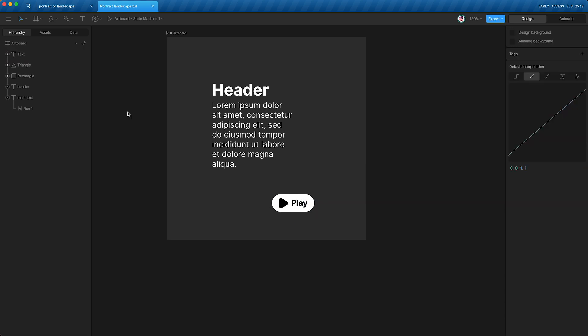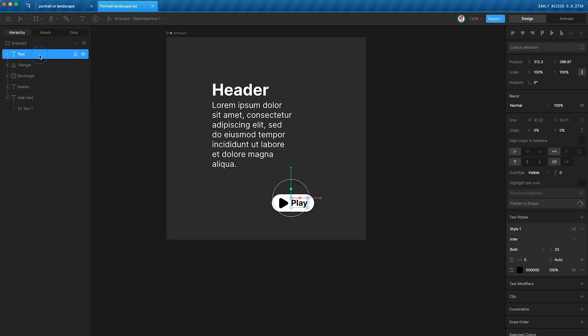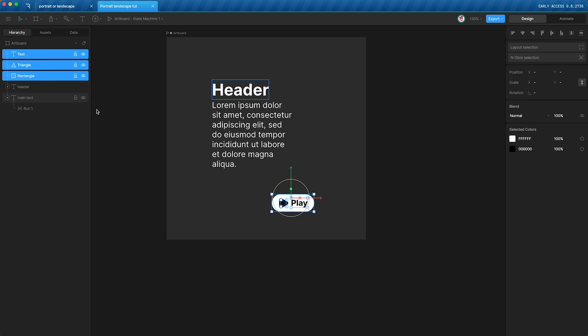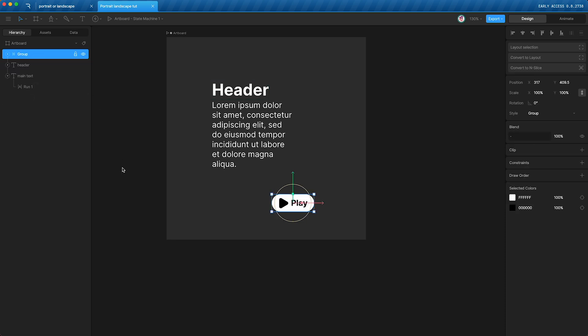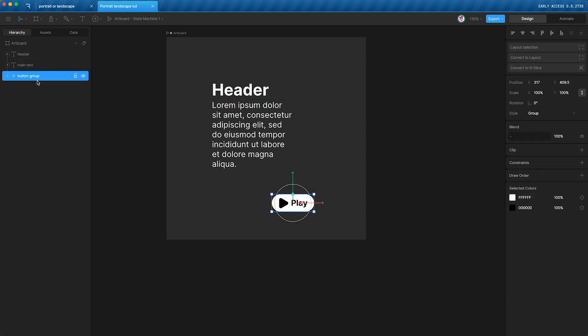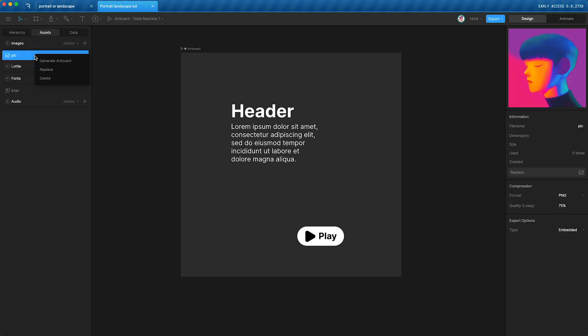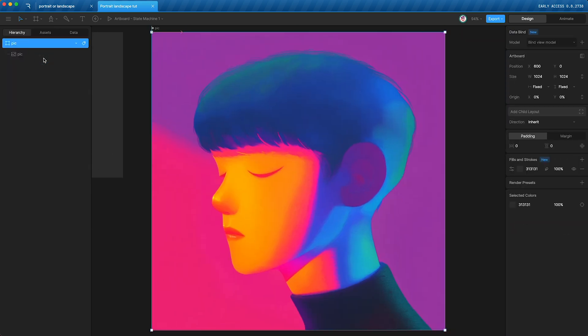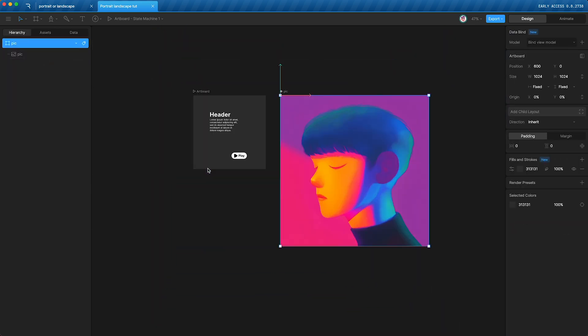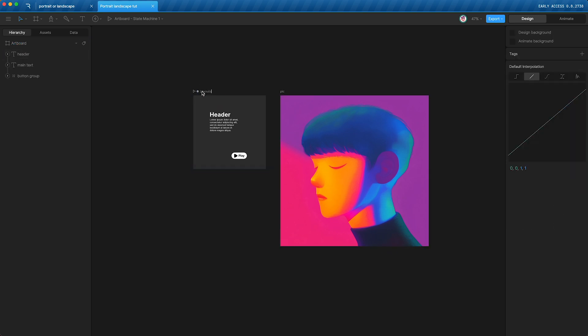I'm going to put my text, my triangle, and my rectangle into a group with Command G, and I'll call this group button group, and I'll put the button group at the bottom. And now I'm going to drag in my background image from the outside, and in my assets panel, I'm going to right-click and generate artboard. This is important. We need our image to be on a separate artboard to our layout's artboard.